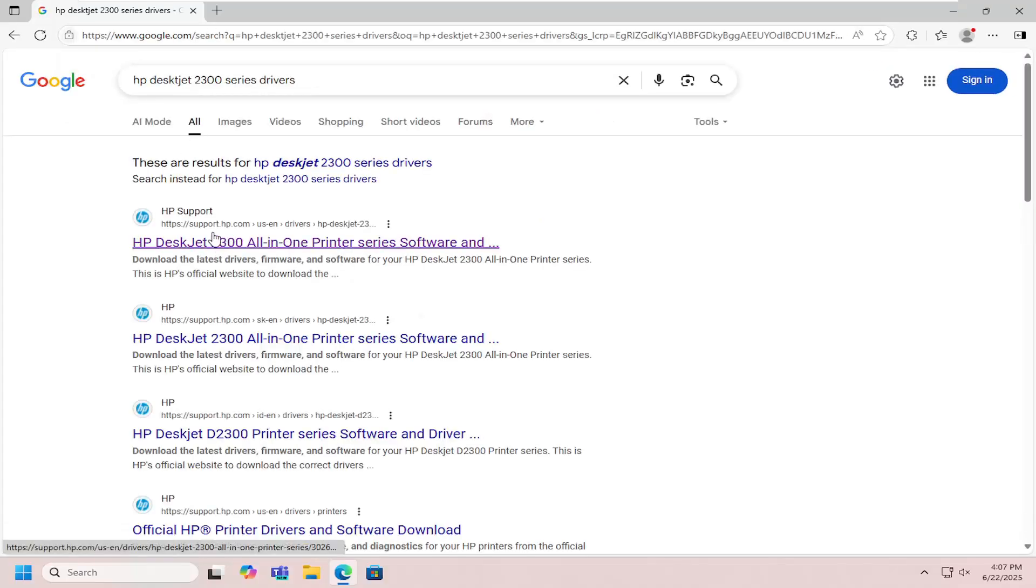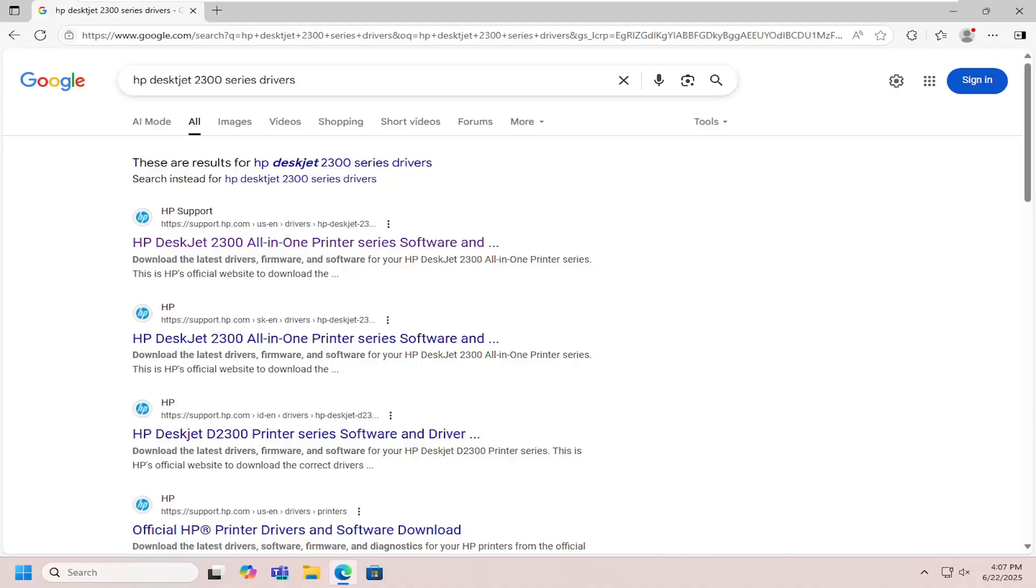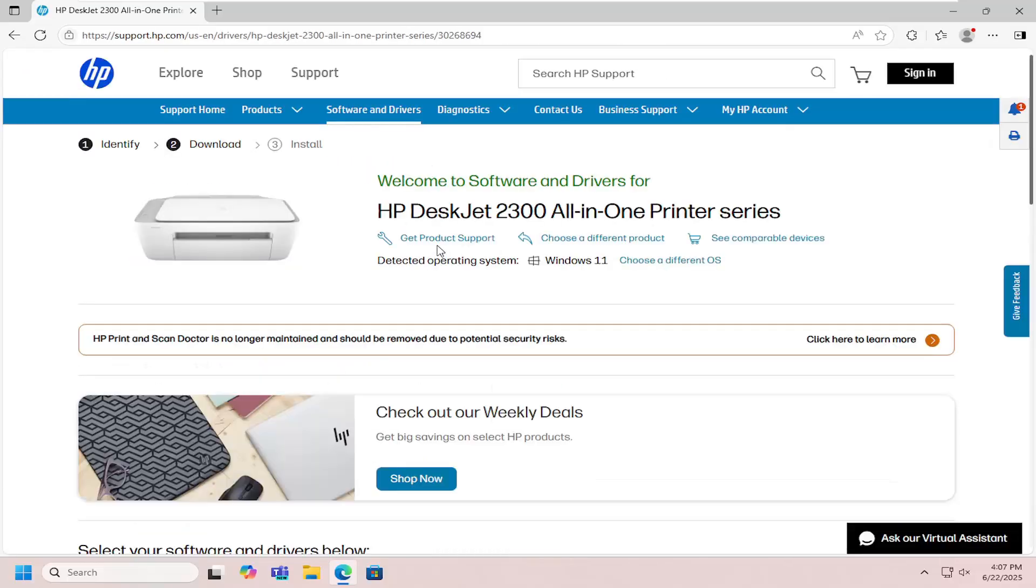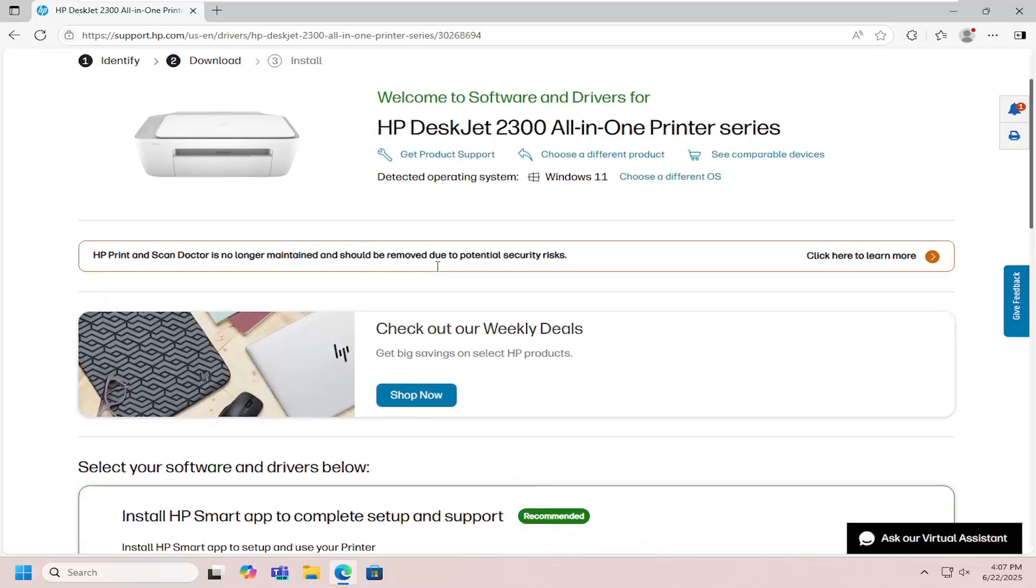The best results should show a support.hp webpage for HP DeskJet 2300 all-in-one series software. Open that up, and once you're on the page, scroll down and select the Easy Start printer setup software and click the download button.